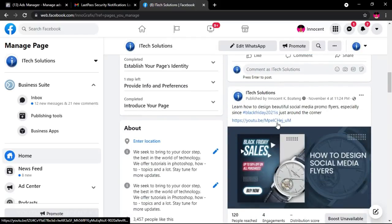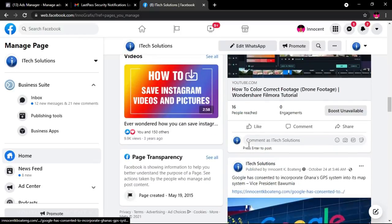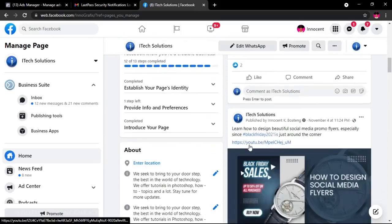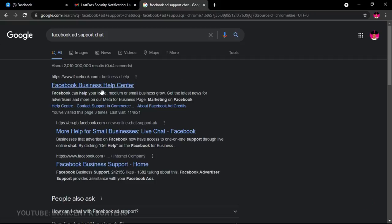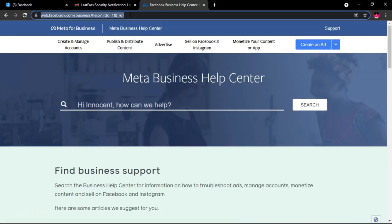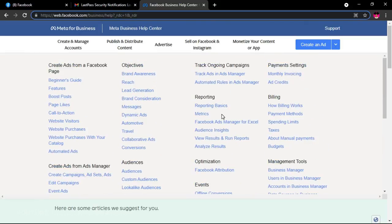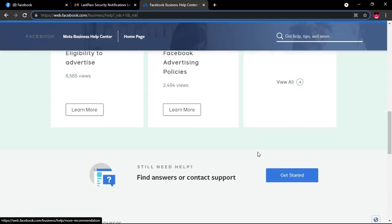What worked for me was creating an ad for four dollars. It can be any Facebook post, but it has to come from a Facebook page. If you don't have a Facebook page, you need to create one first. You can run an ad starting from two dollars up to any amount you want. This particular form is designed to help people running ads, which is why you need to create the ad first.